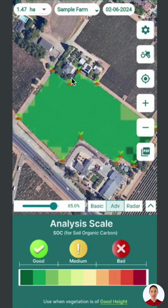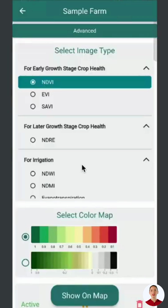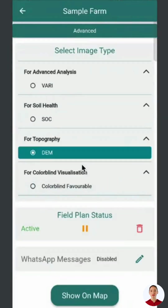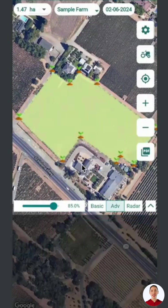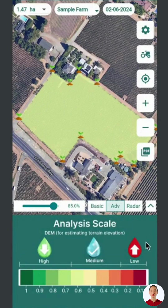DEM, Digital Elevation Model, helps understand terrain variations — high, medium, and low — to prevent water logging, with color coding for different terrain levels. This helps pinpoint flood-prone areas during heavy rain or excessive irrigation, allowing for preemptive measures like drainage systems.